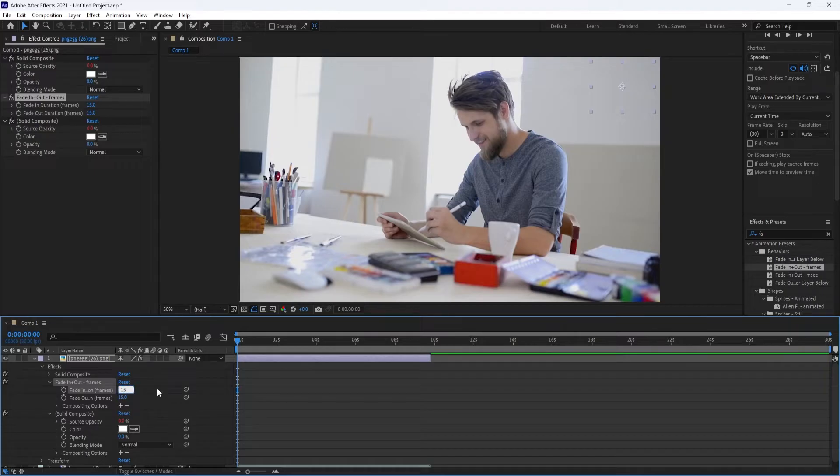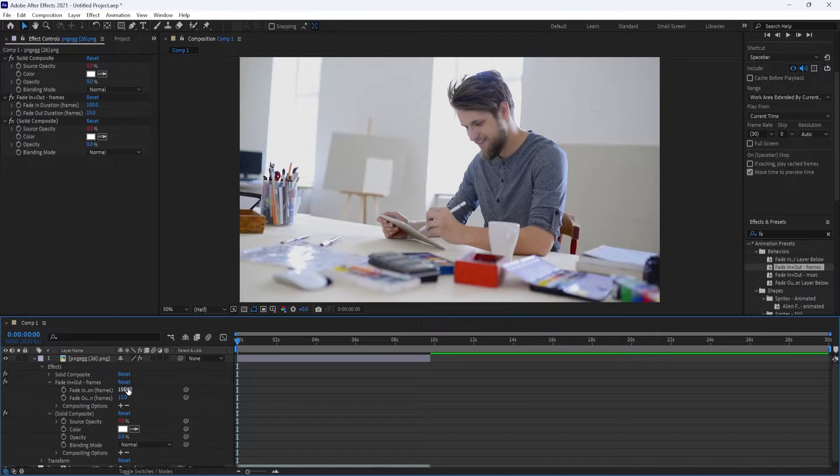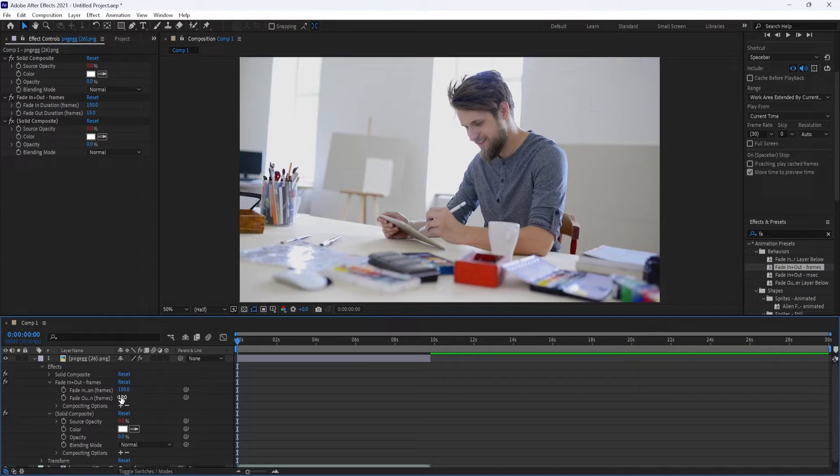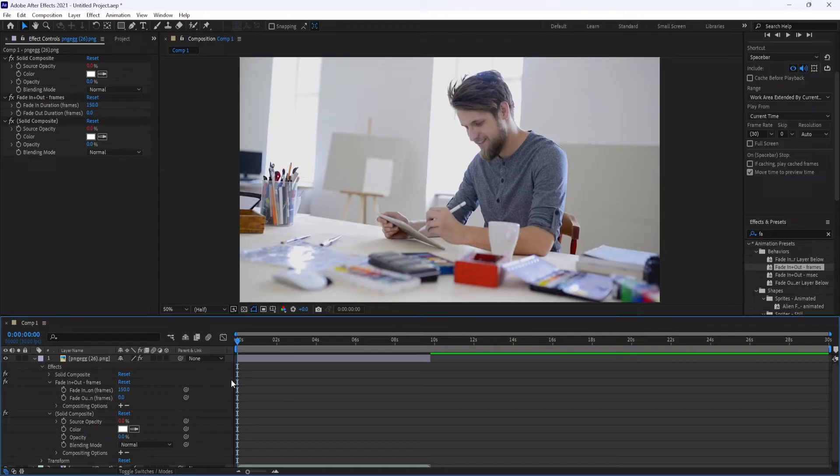To boost that up, click on the value and type your desired amount of frames. I'm going to set mine to 150 and hit Enter. Now you can either do the same thing for fading out a layer, or if you just don't want it to fade one way or the other, just set that value to 0.